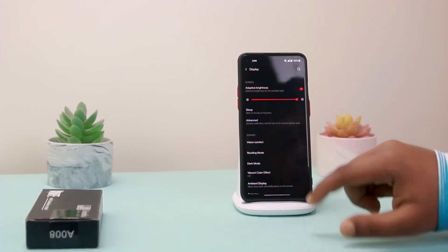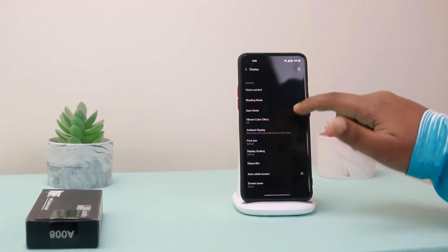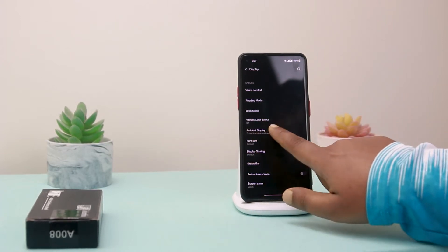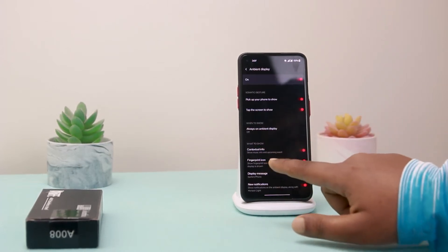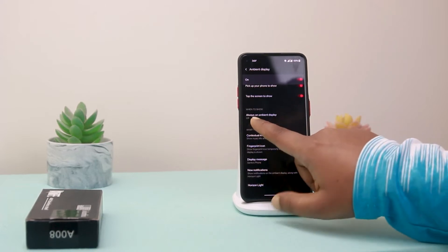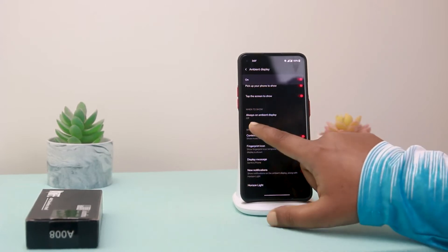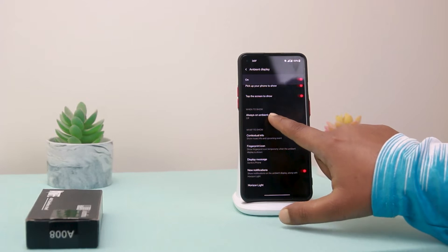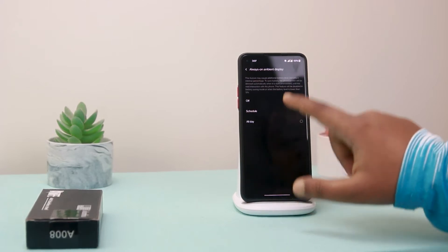Then go to Display. Here you can see Ambient Display, and you have to turn off Always On Ambient Display — turn it off.